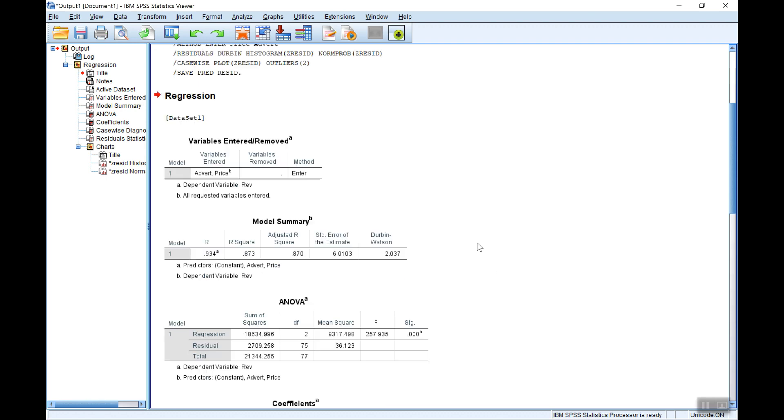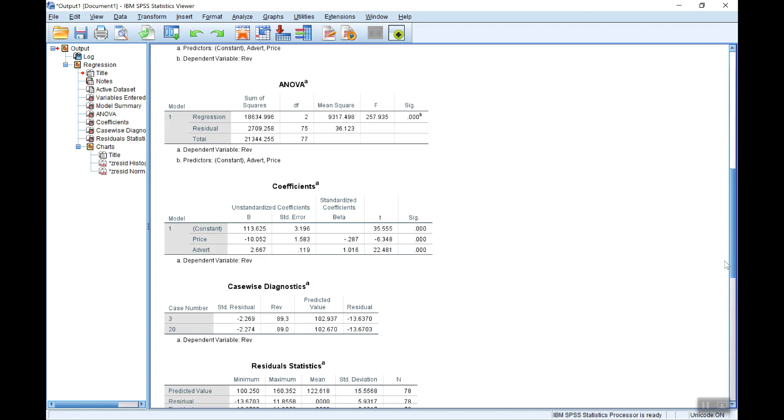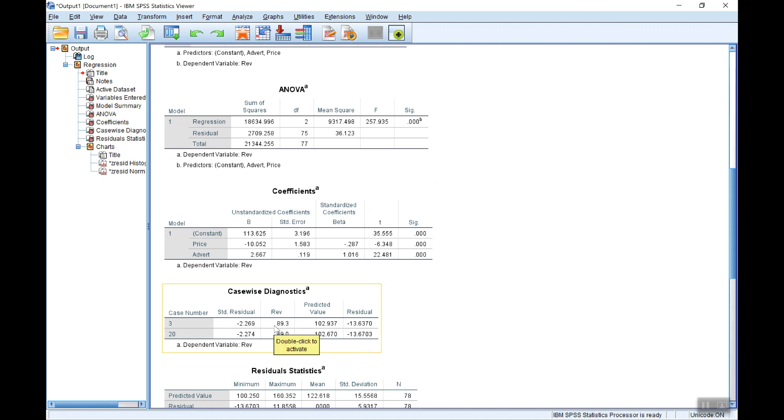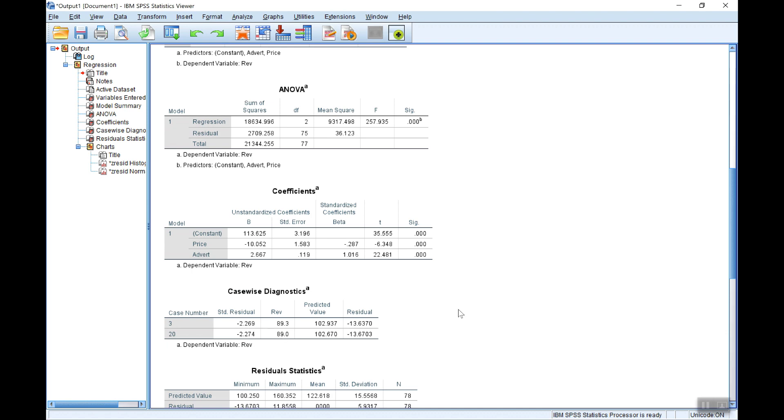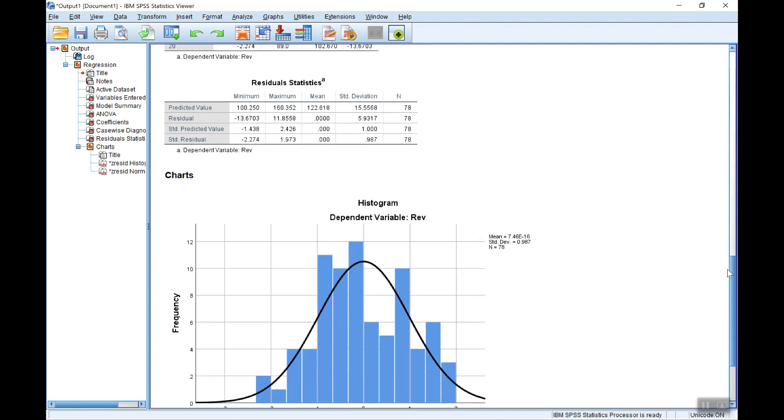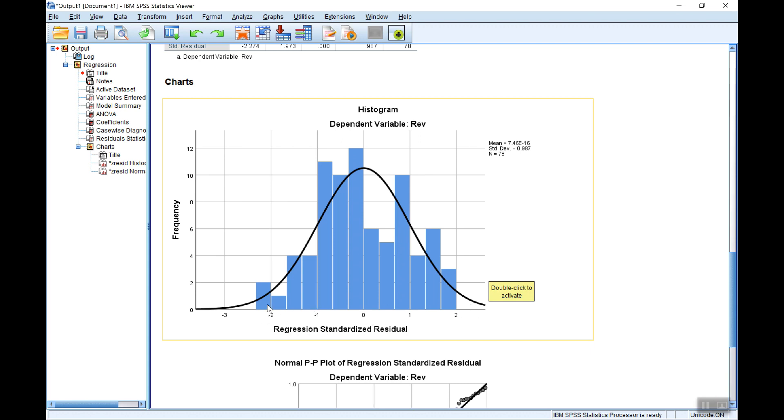Then come your coefficient estimates with the t-stat and the significance or p-value as it's also known. A list here of any potential outliers based on the standardized residual being greater than two in absolute value. Then you have some residual statistics here.